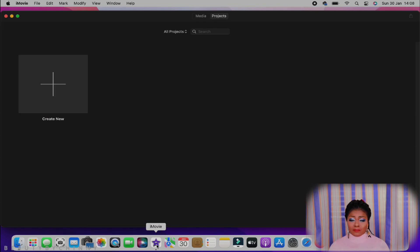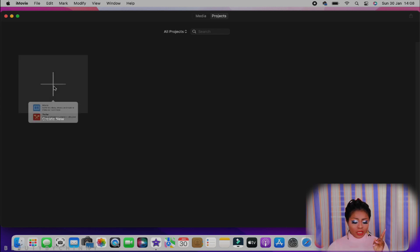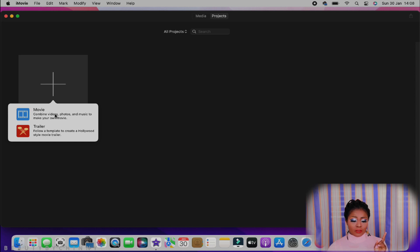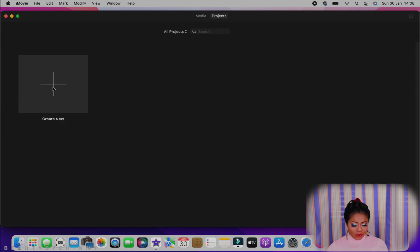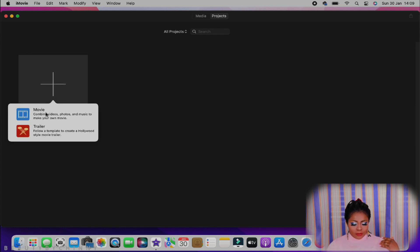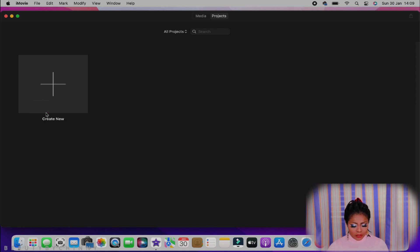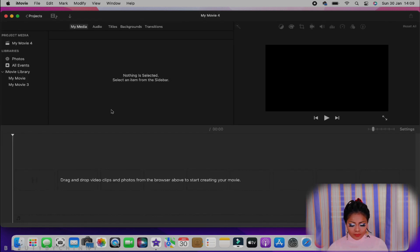When it comes to my vlogs, I use iMovie to edit. I also sometimes use it to edit my sit-down talks or makeup tutorials, but that would be if I'm not color grading. When I was using my Sony A5000, I didn't color grade, so I used iMovie for all my editing. Now I'm going to press the plus and click Movie.